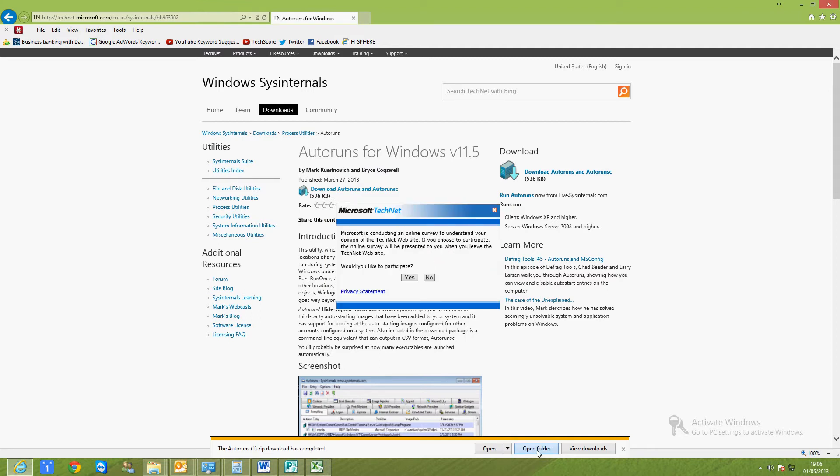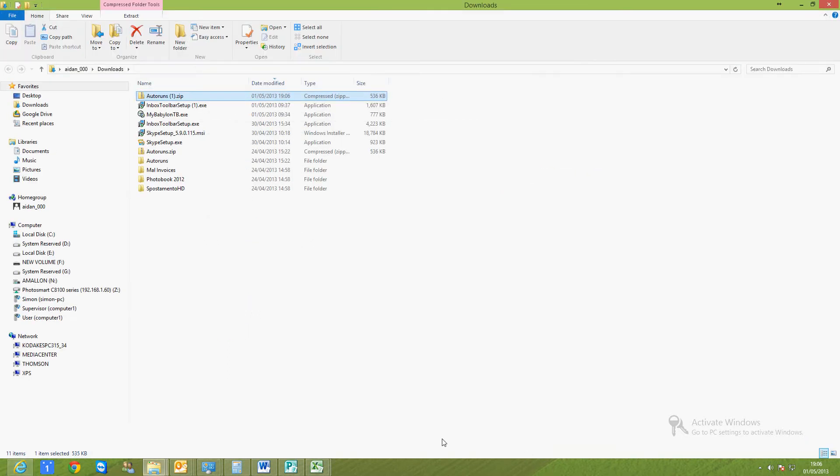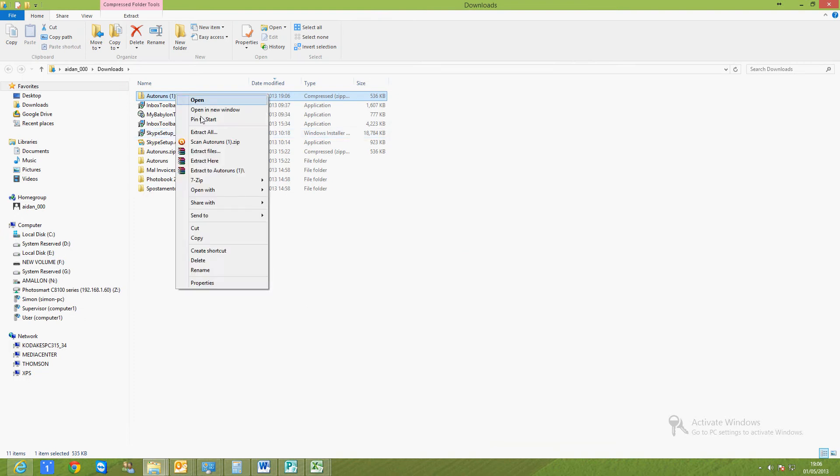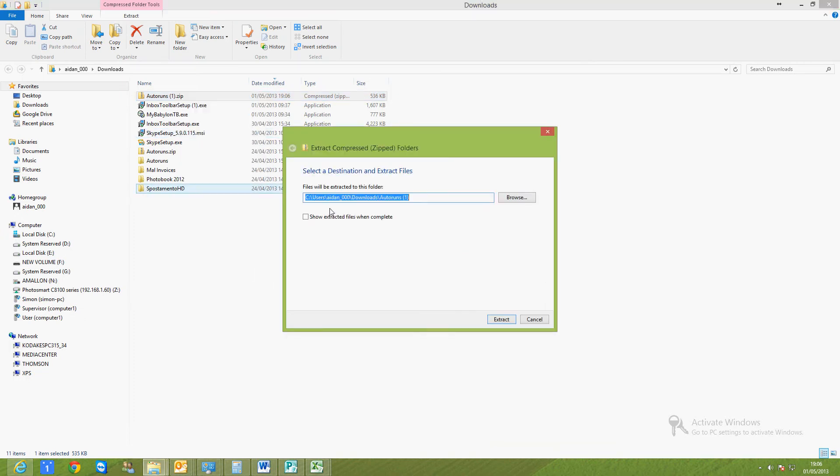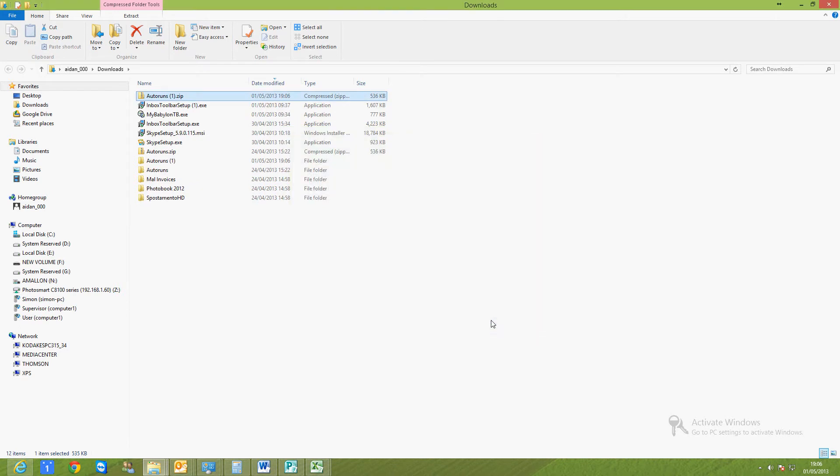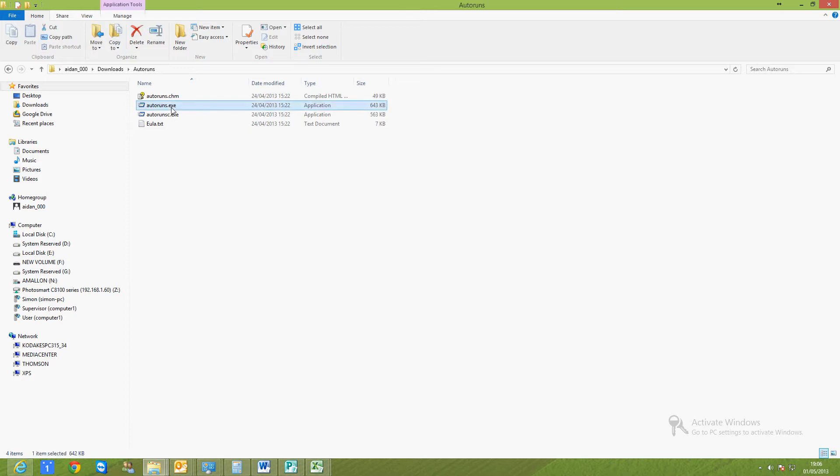Once that's downloaded, you can go ahead and open it up and extract all the files. You should see a folder called Autoruns. In here, it's autoruns.exe that you want to run.